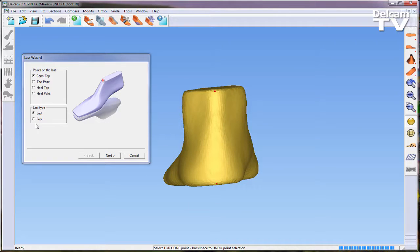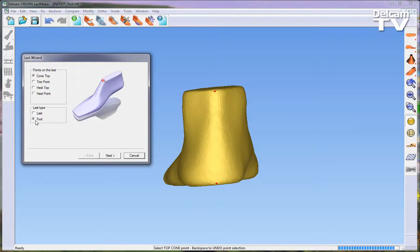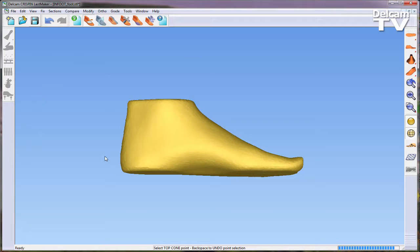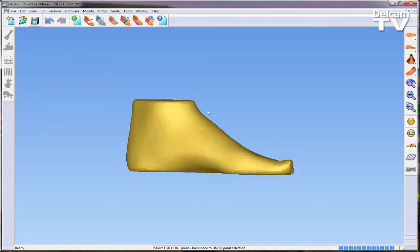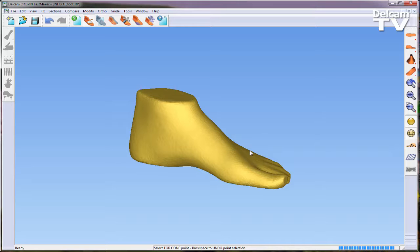The user then needs to specify a last type, in this case a foot last. Now that the foot file has been successfully imported, a suitable last will be opened.